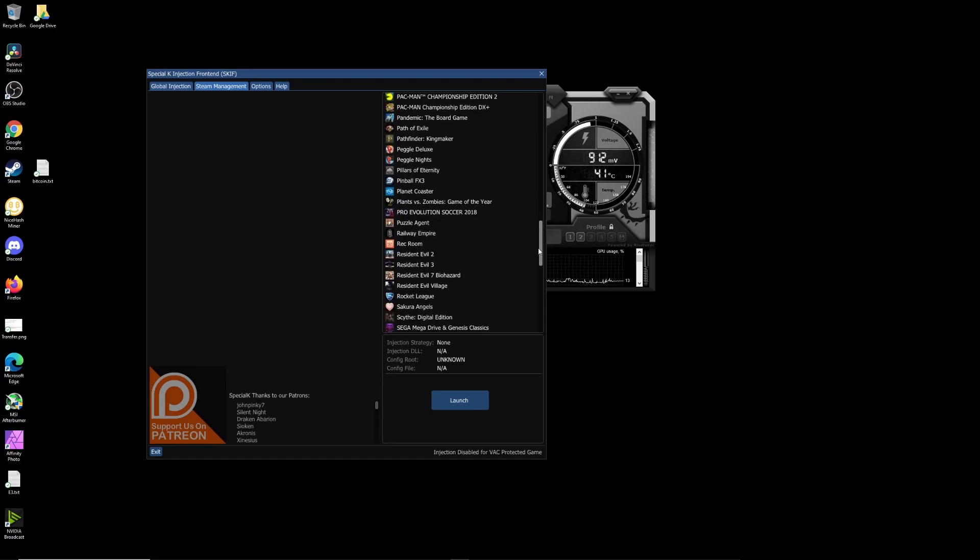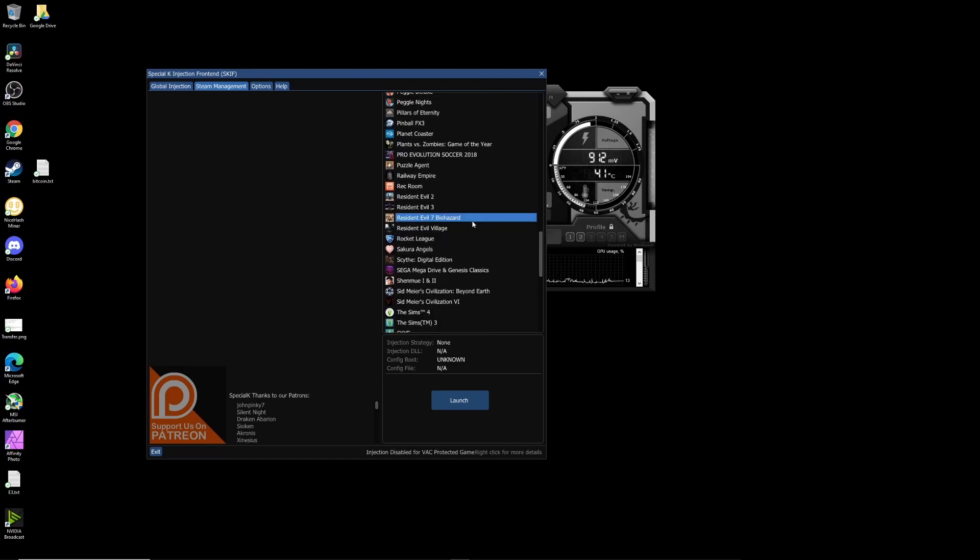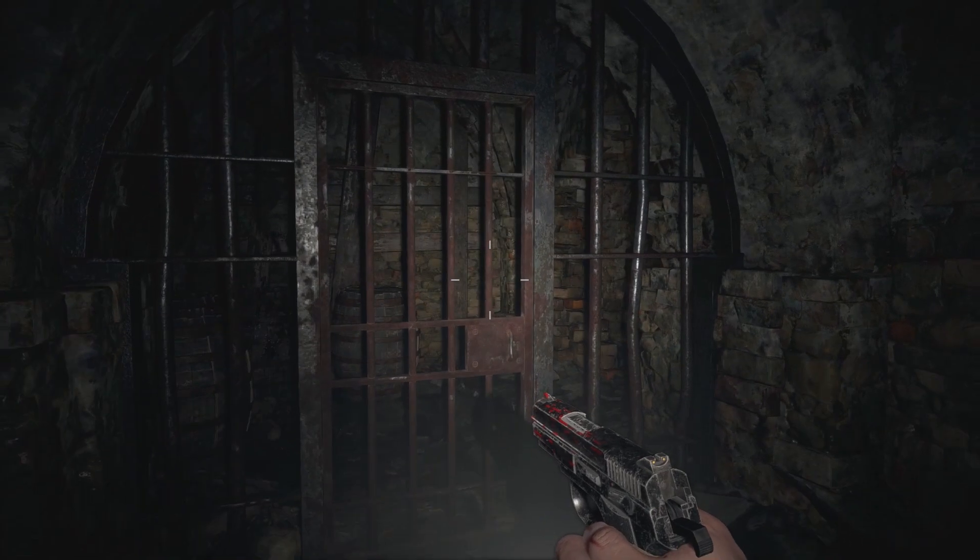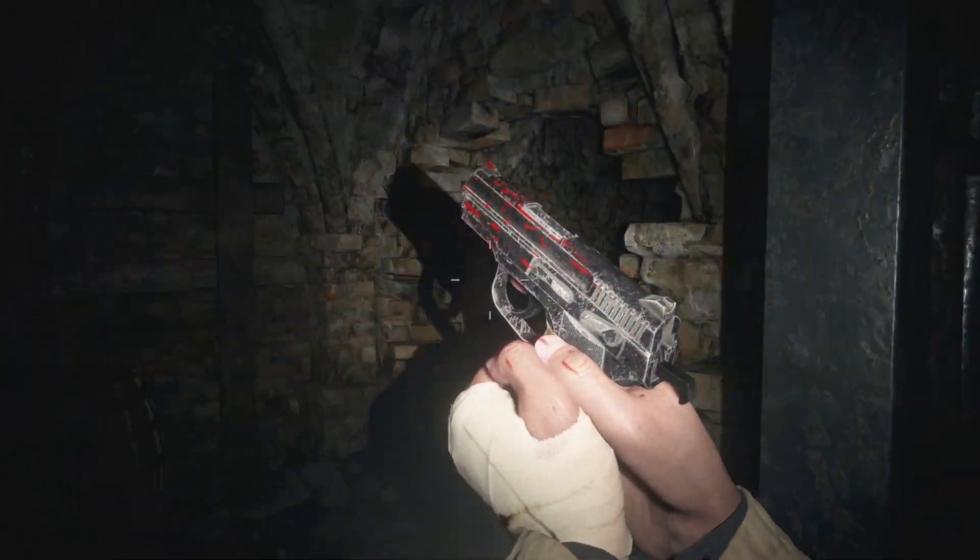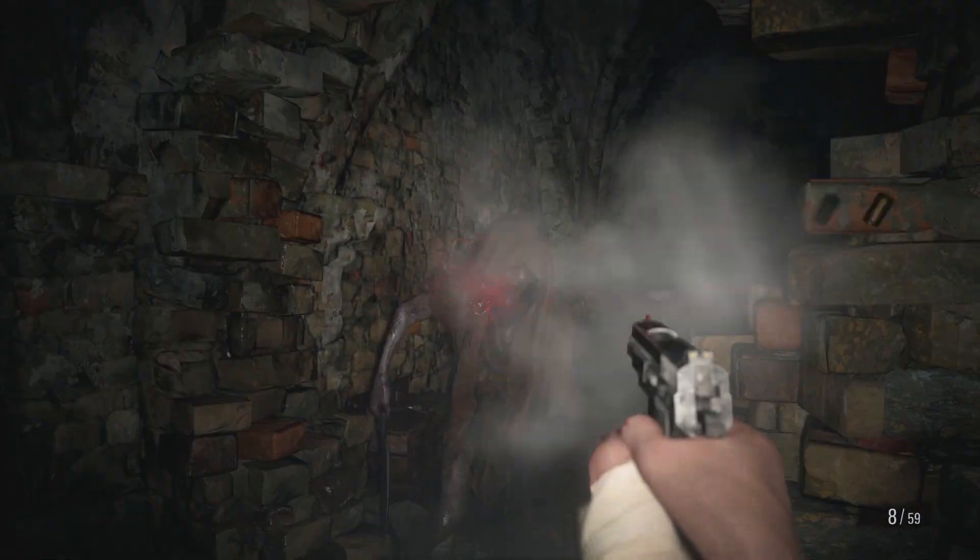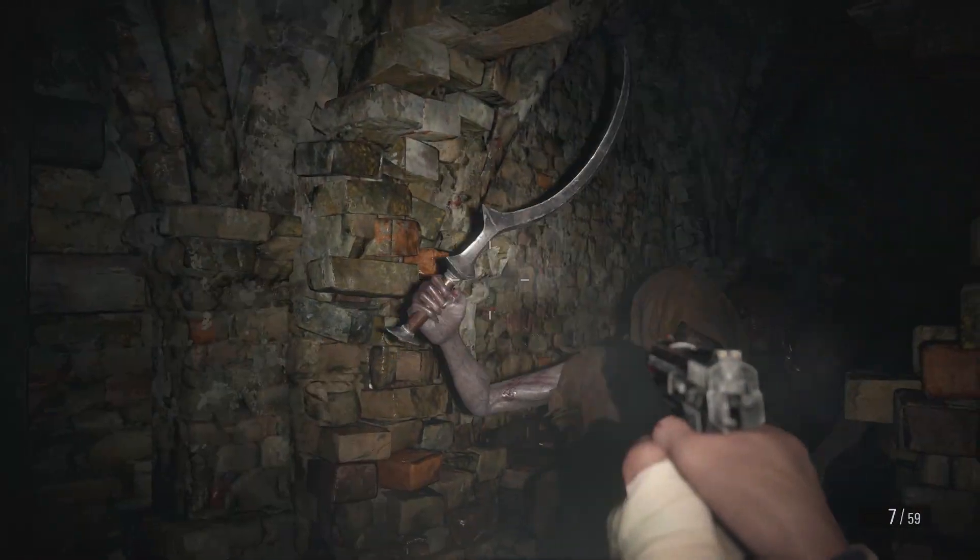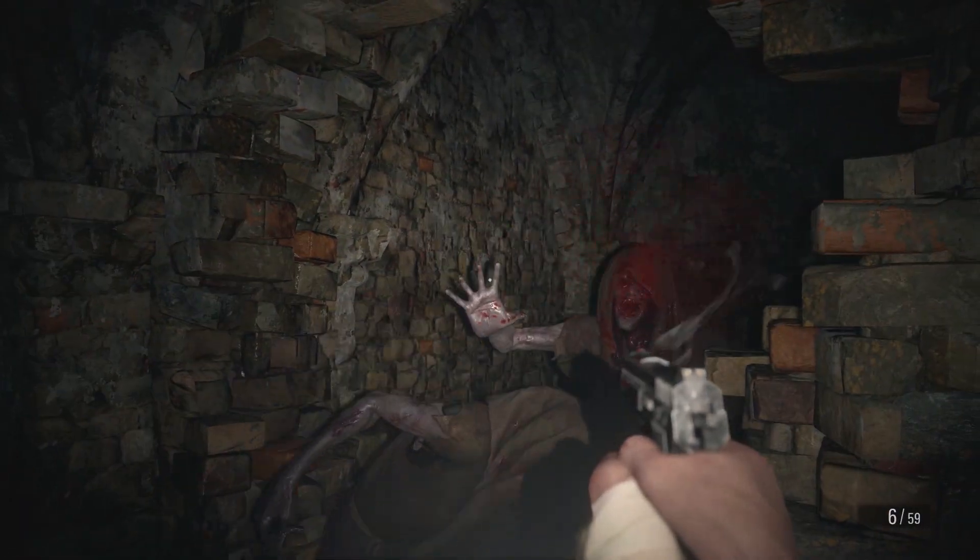I want to show both MSI Afterburner and Special K working together. We have a few games that do this such as Resident Evil Village and Metro Exodus Enhanced Edition.